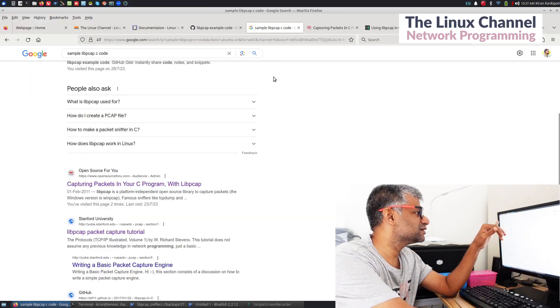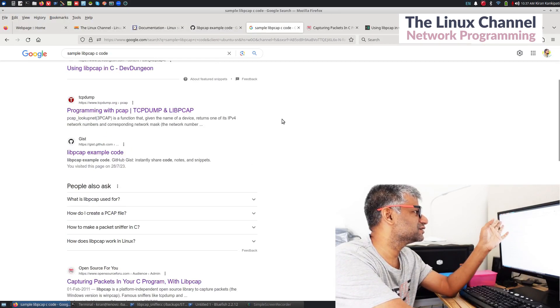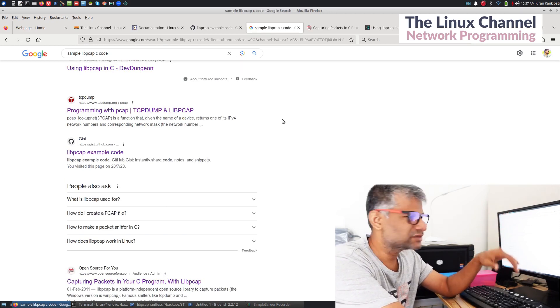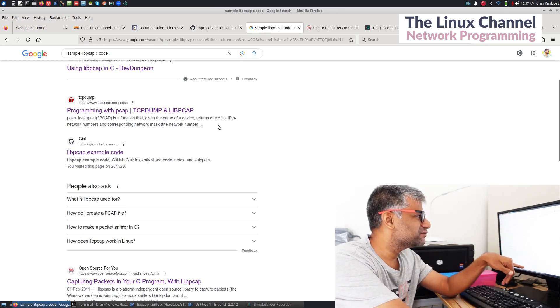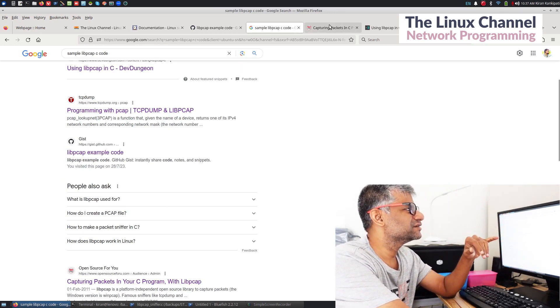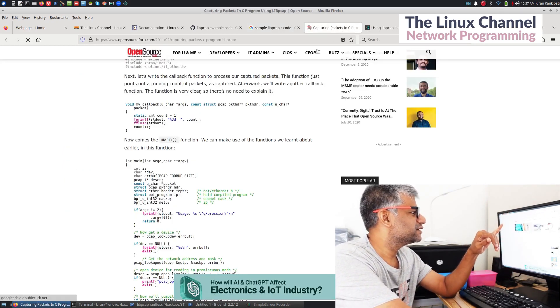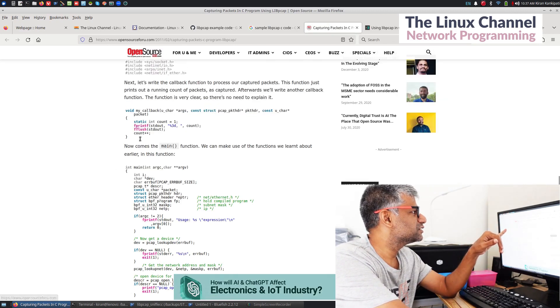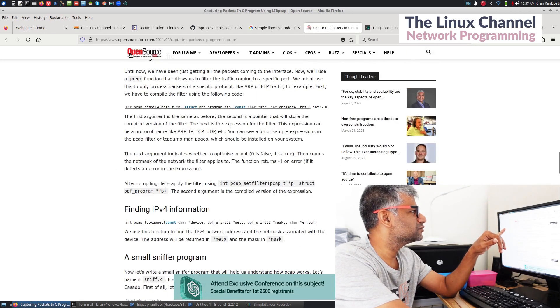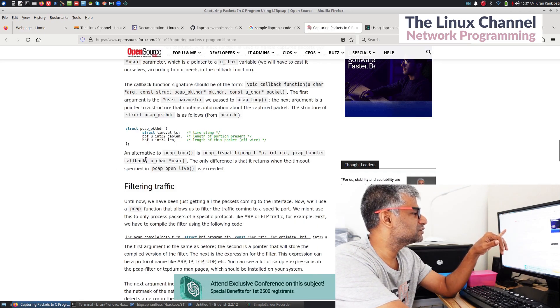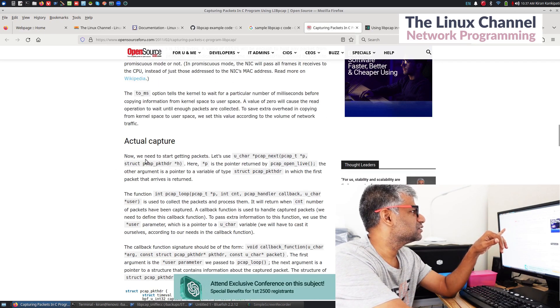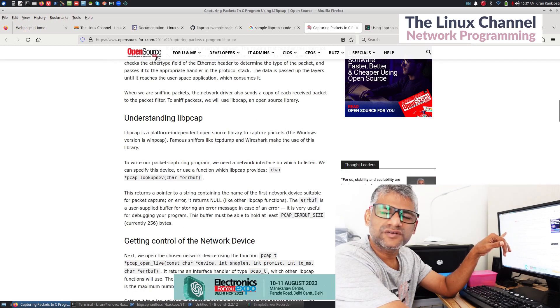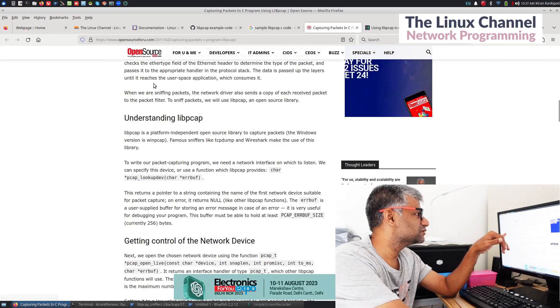In this episode you can see here you can search like this: sample libpcap C code. You get various links and you can see one of the oldest one is from Open Source For You website, and you can see the date is around 2011.